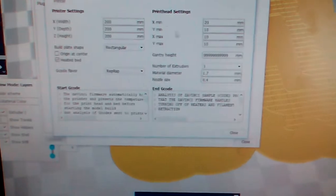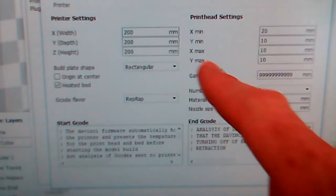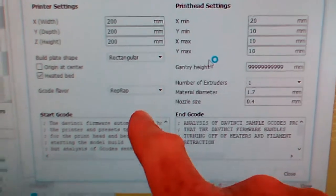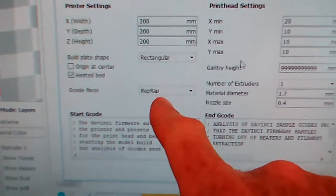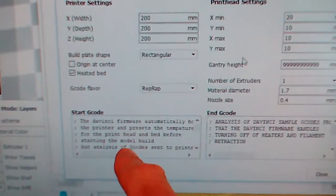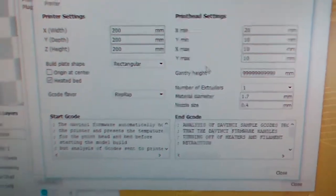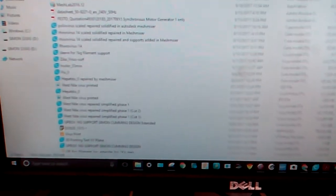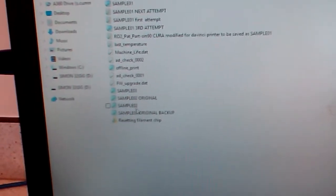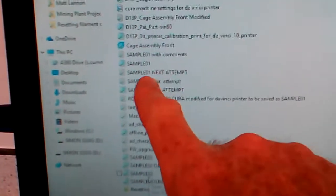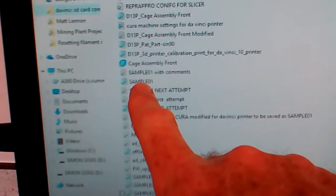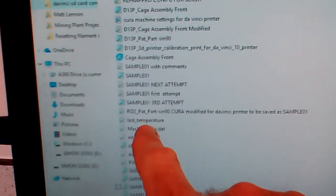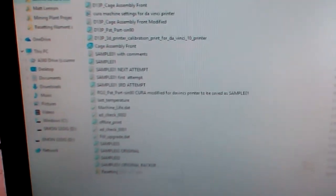In the machine settings, you can see I've got the overall dimensions, material diameter, G-code flavor RepRap. The front end and back end of the G-code I actually got off the sample file on the SD card. You just open up the sample file and you can get that front end and back end of the G-codes.